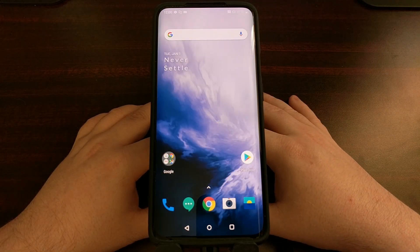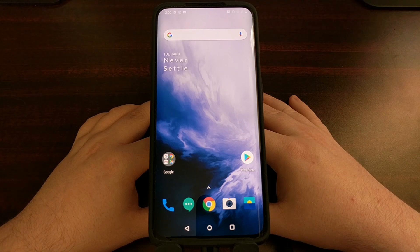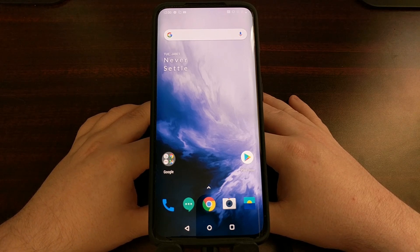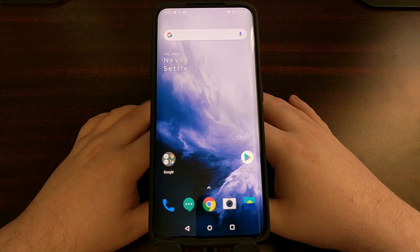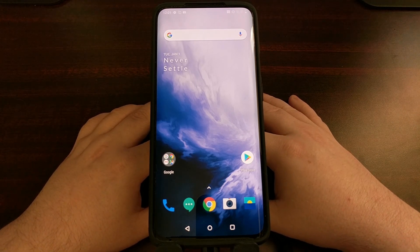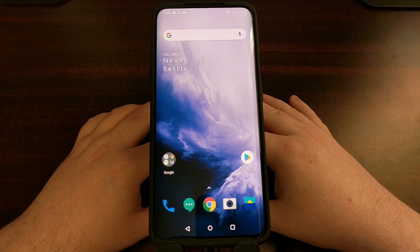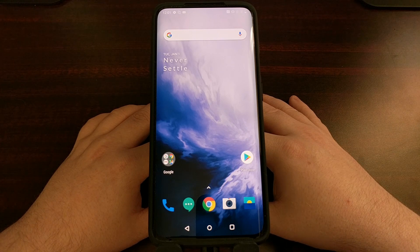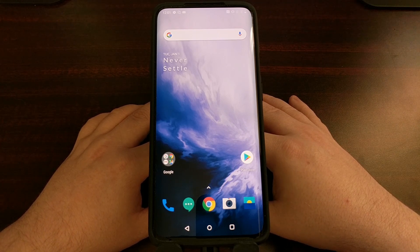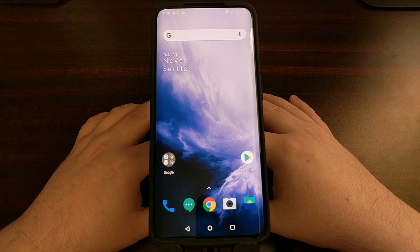And there we go — we are back at the Android home screen on the OnePlus 7 and OnePlus 7 Pro after unlocking the bootloader. Again, everything is wiped so you're going to have to restore all of your data, reinstall your applications and games, and set your stuff back up. There you have it — that is how to unlock the bootloader of both the OnePlus 7 and the OnePlus 7 Pro.